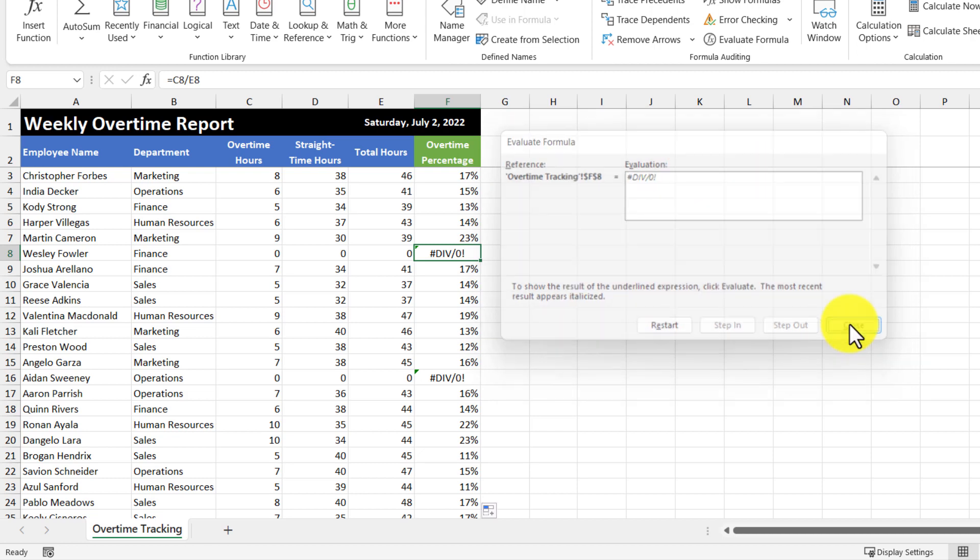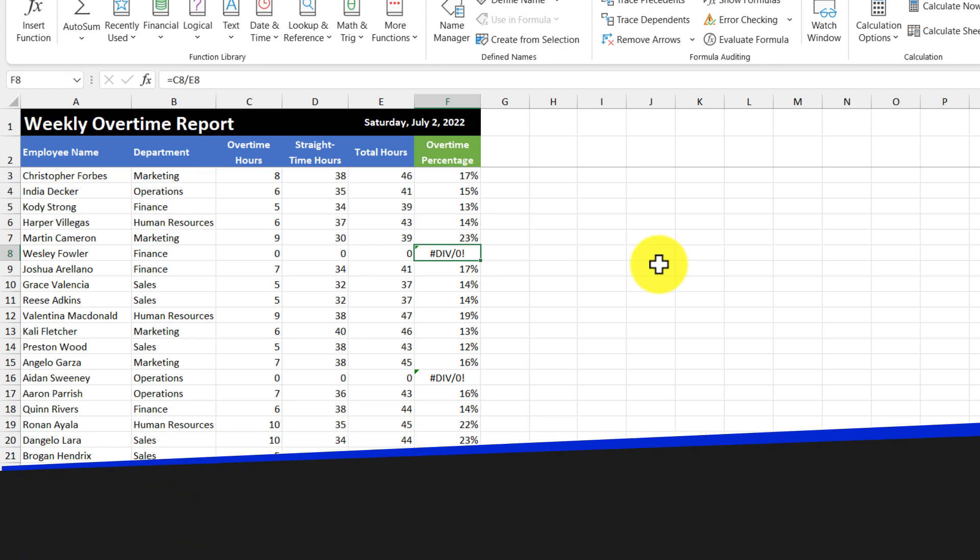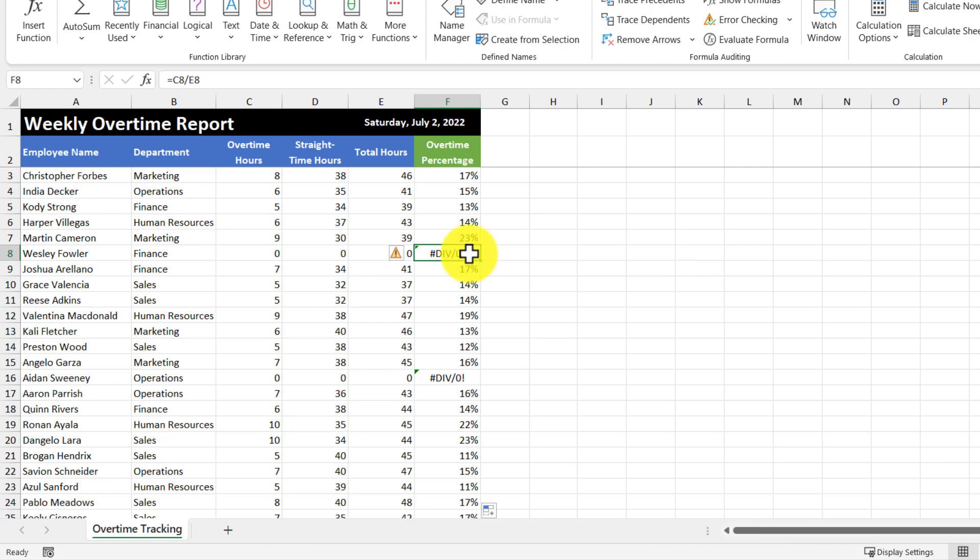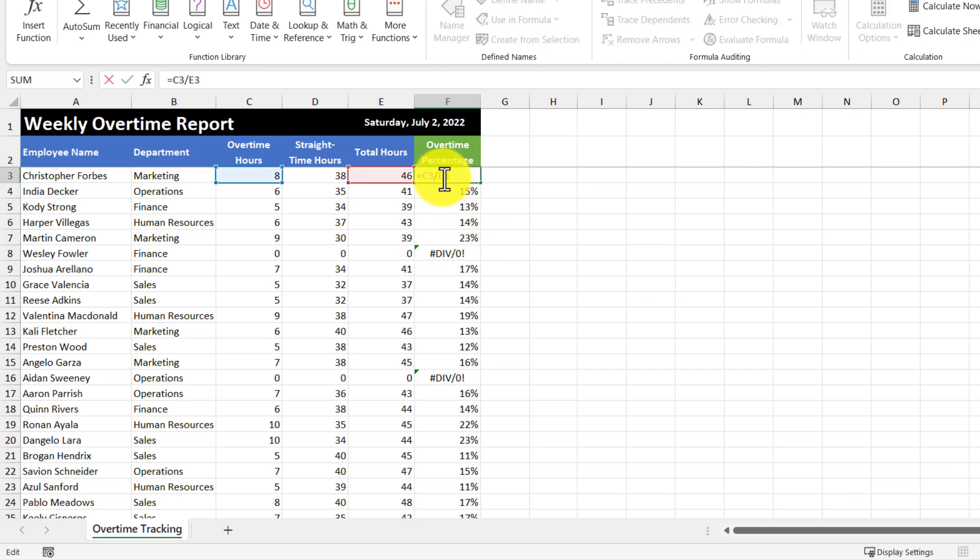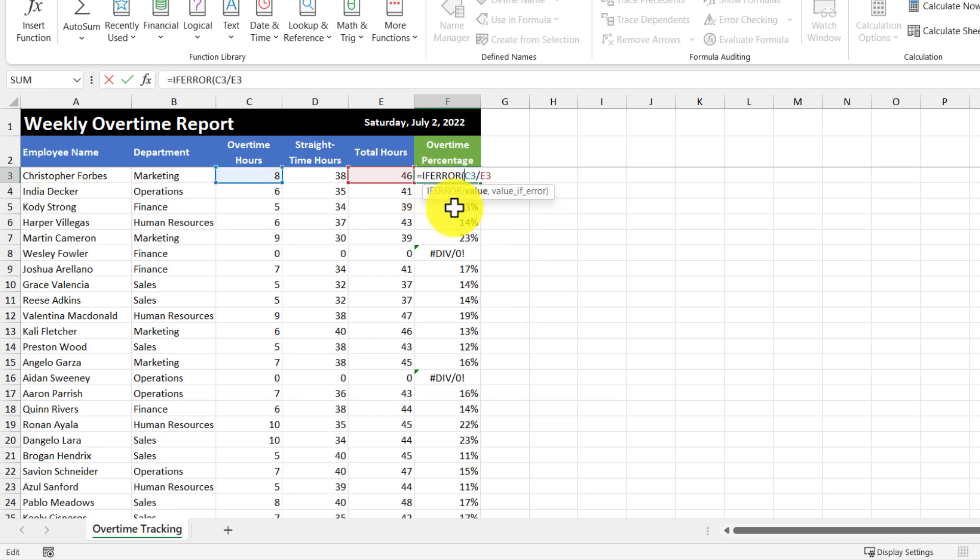Now there are many ways to handle errors like this, and one way is to use the if error function. And the if error function allows us to return a result of our choosing if a given formula generates an error. So I'm going to use the if error function on this first cell here by entering in the if error function, and then selecting it from the list.